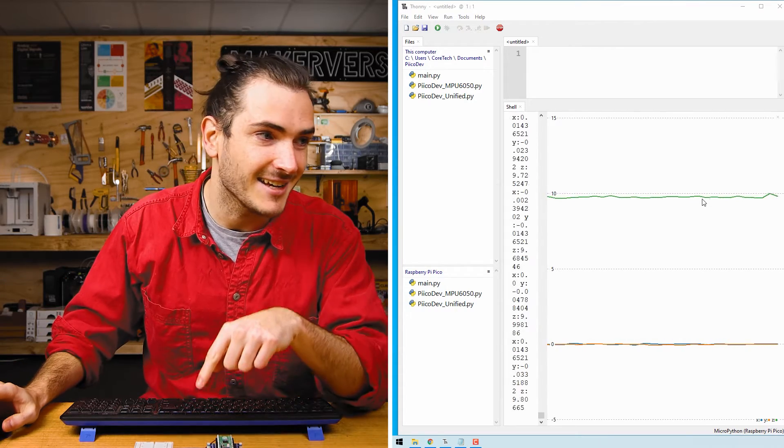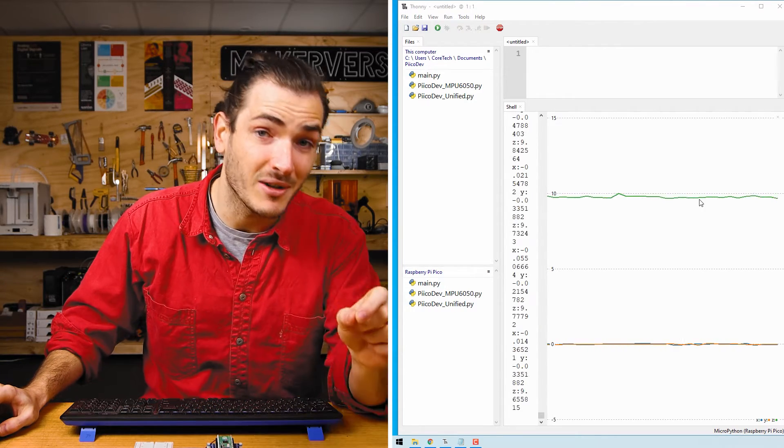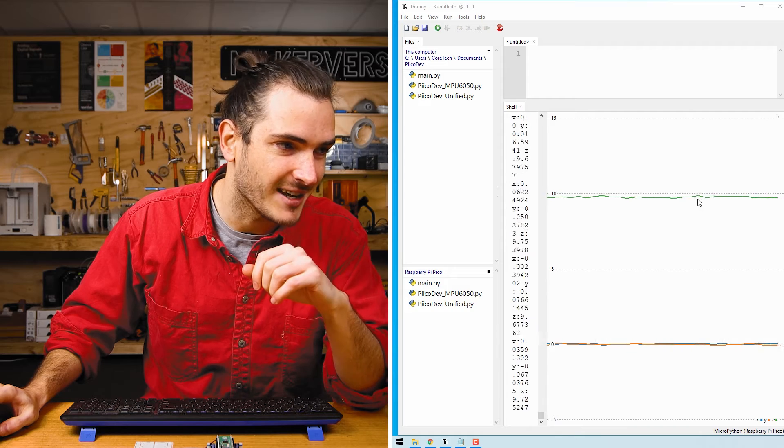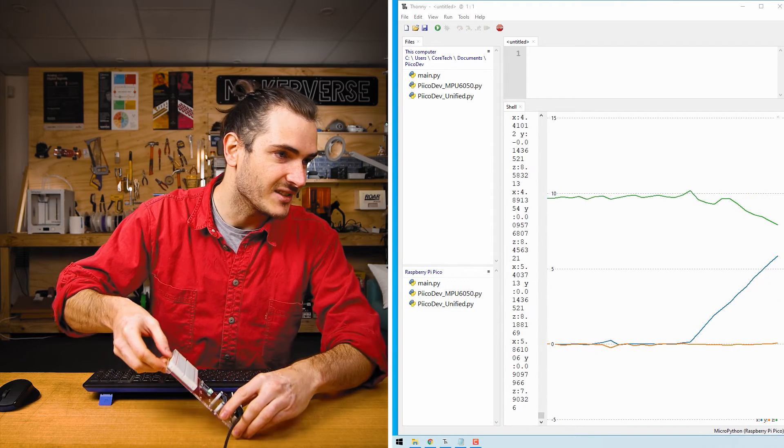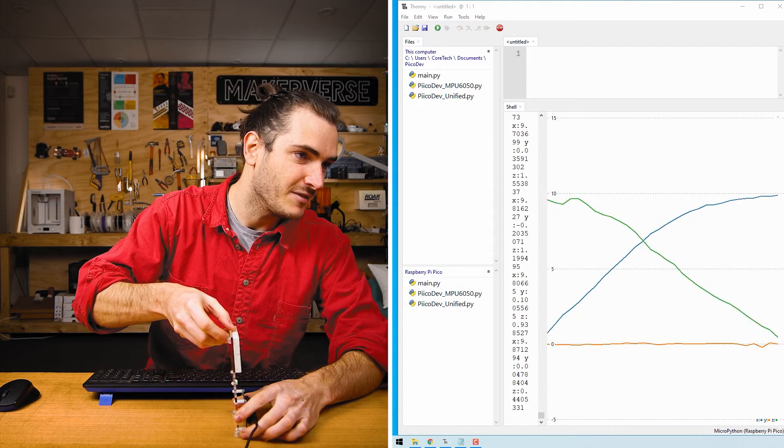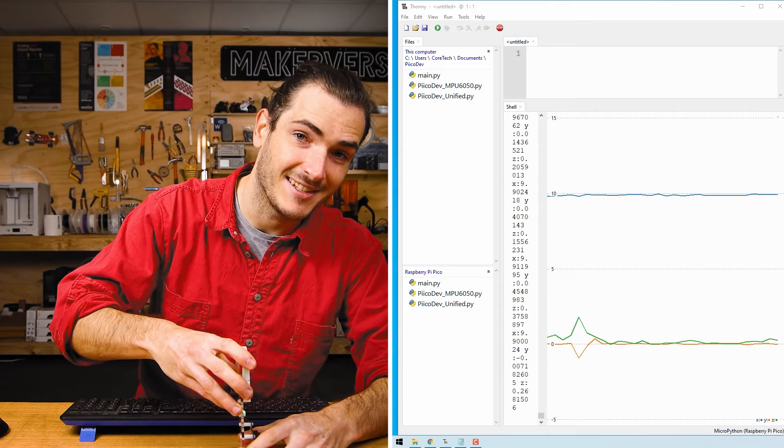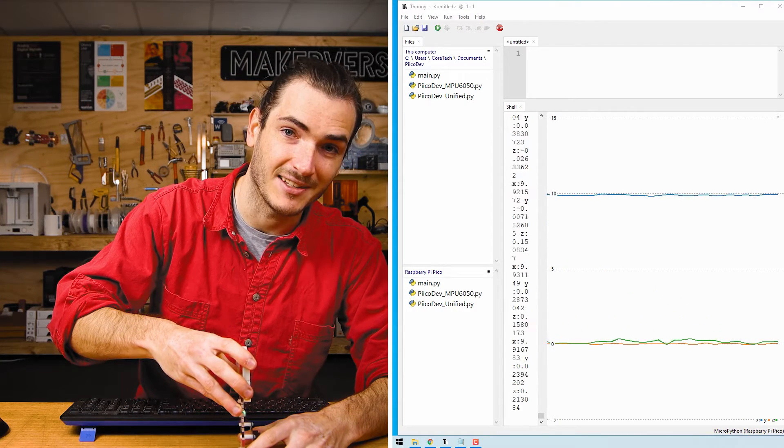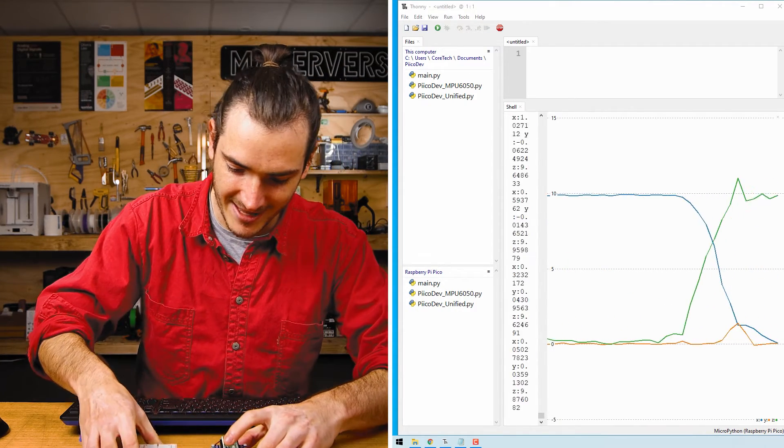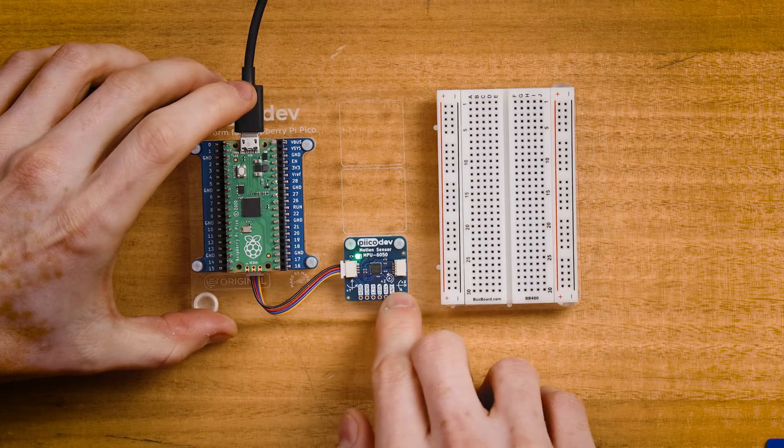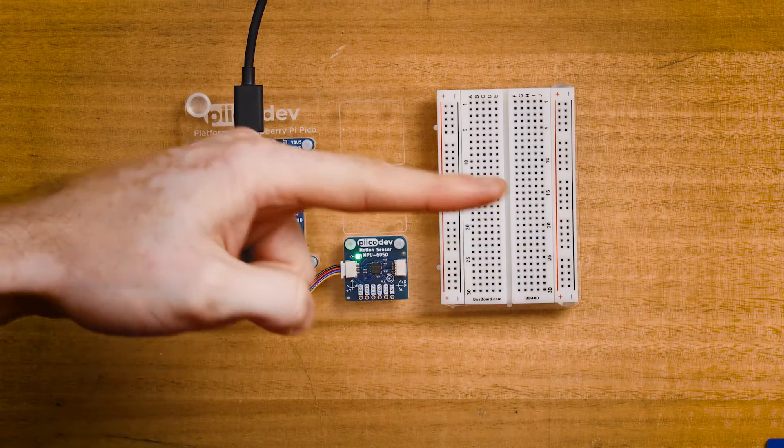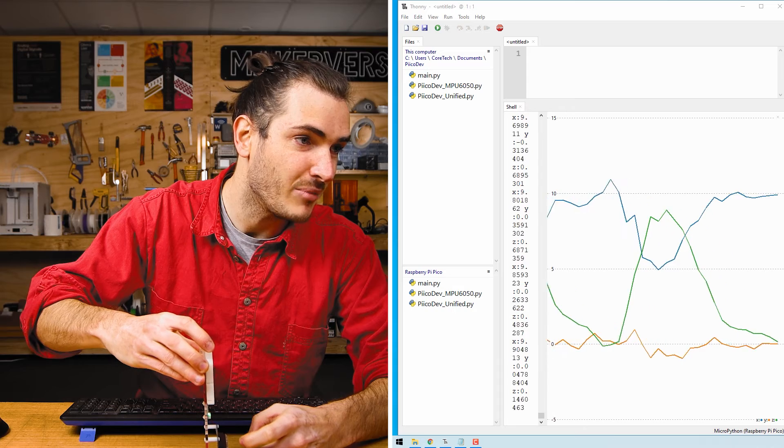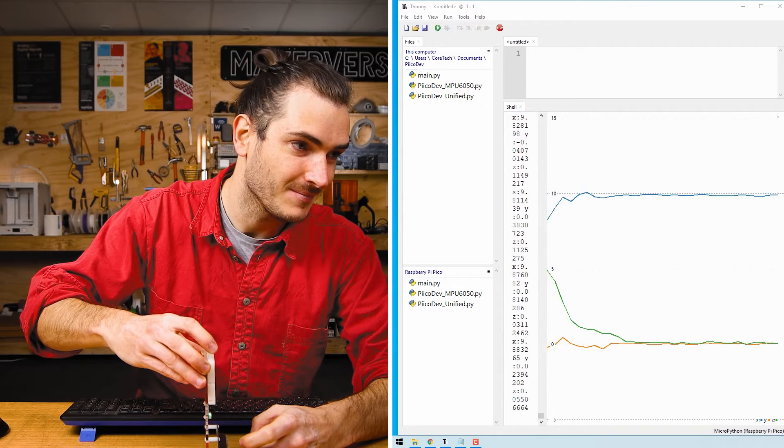And that's why the Z acceleration is currently positive 9.8 meters per second squared. If I roll the sensor onto the side I can make Z fall off to 0 and now X is at positive 10 meters per second squared. And if we return to that label that makes sense. The X arrow for positive acceleration is pointing this way. So if I point that arrow straight up we get a positive X acceleration.